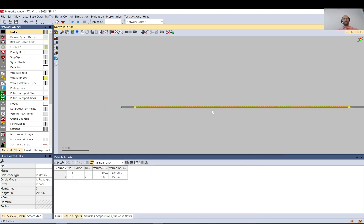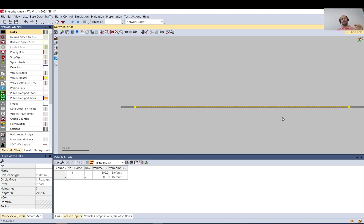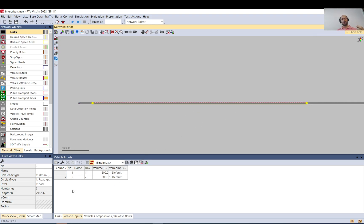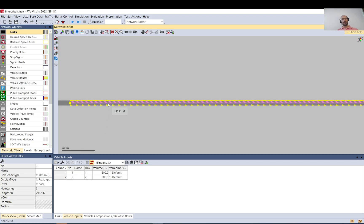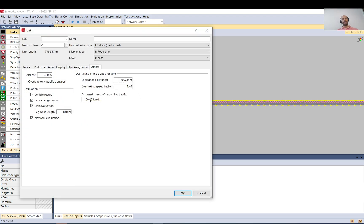Let's say a vehicle is here, and 700 meters it looks ahead to check for any oncoming vehicles. It will assume if it can't see any vehicle along that stretch, it will assume that a vehicle will be at the end. Even if it can't see one, it will assume that there is one at the end of that 700-meter length with this speed.